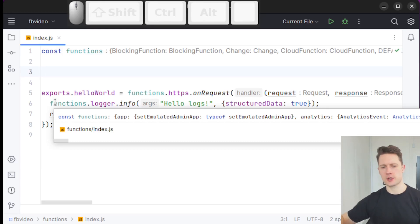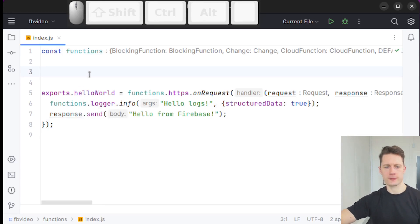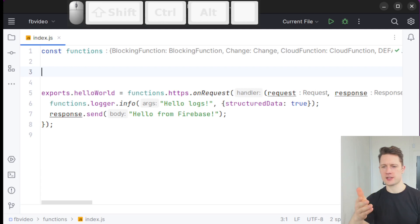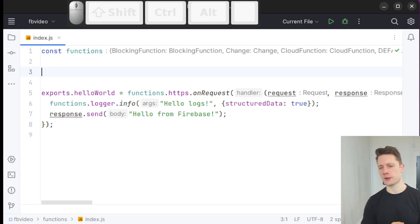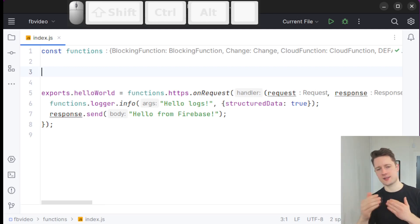We're going to take a look at some more triggers for Cloud Functions now. This is where we left off in the last video. We have this one Cloud Function that is callable using HTTP.